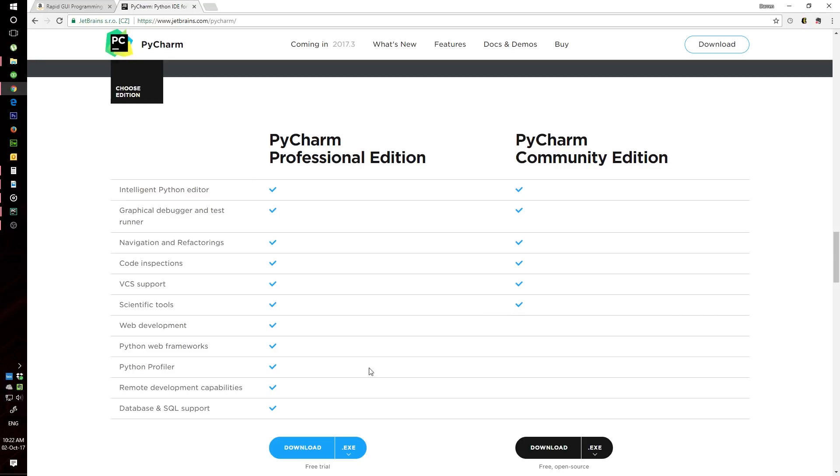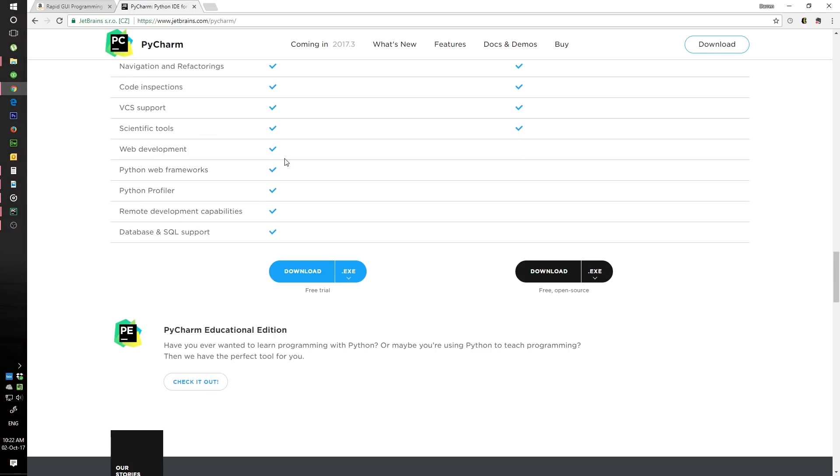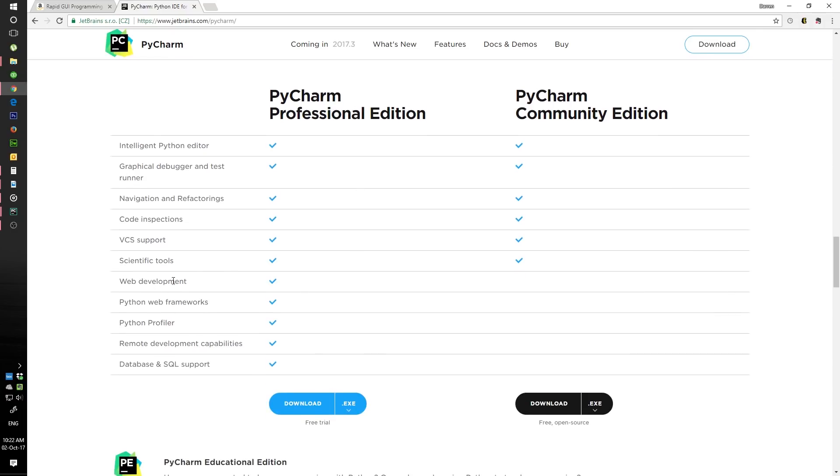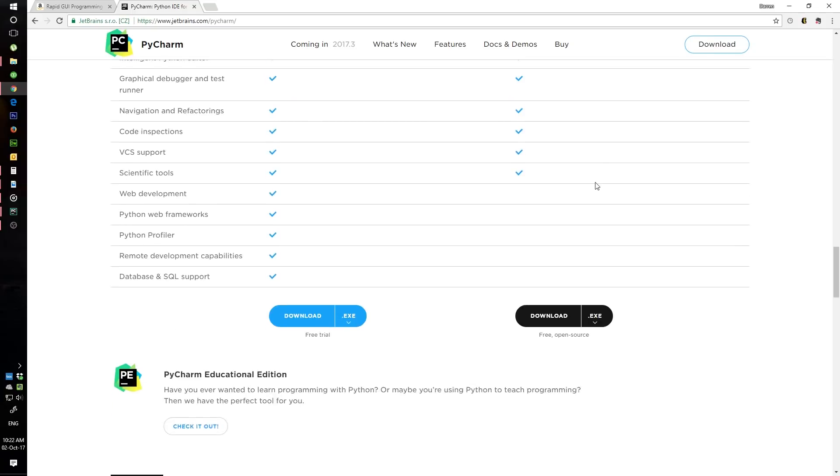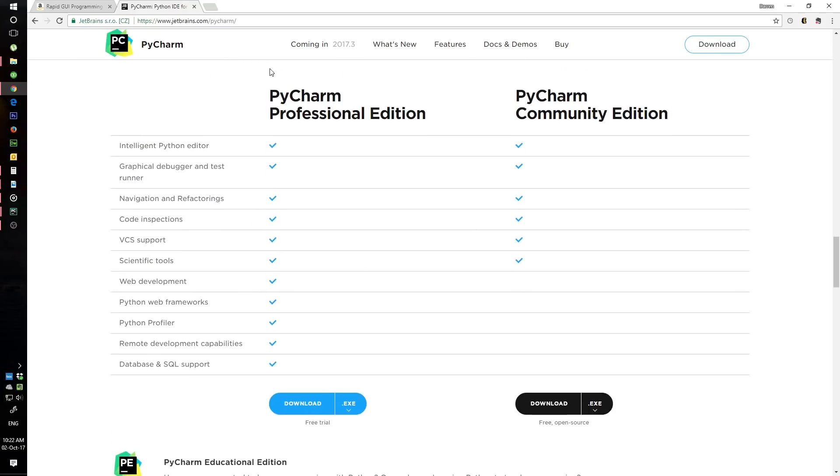Don't go buying the professional edition now because we won't be using most of these features right here. This is perfect for what we'll be doing. So go ahead and install PyCharm.